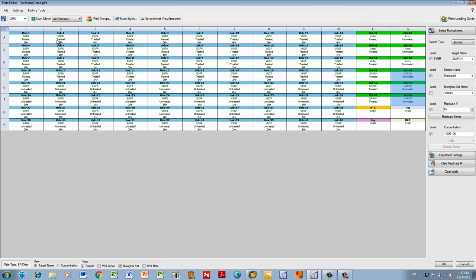Repeat this for all your technical replicates. Once you are done, save your plate and click OK.